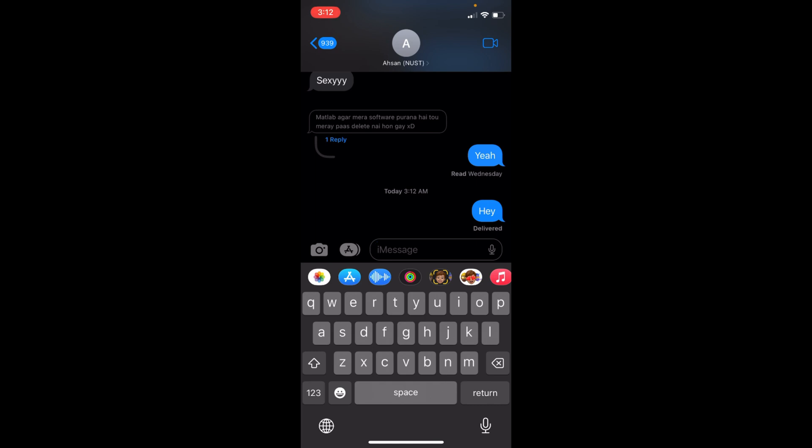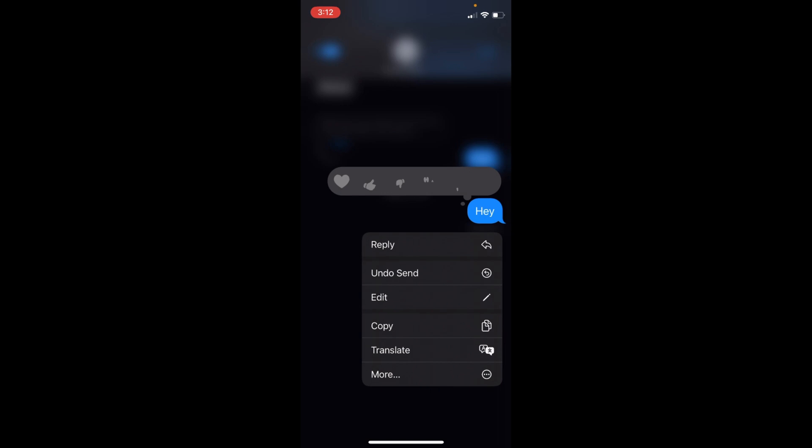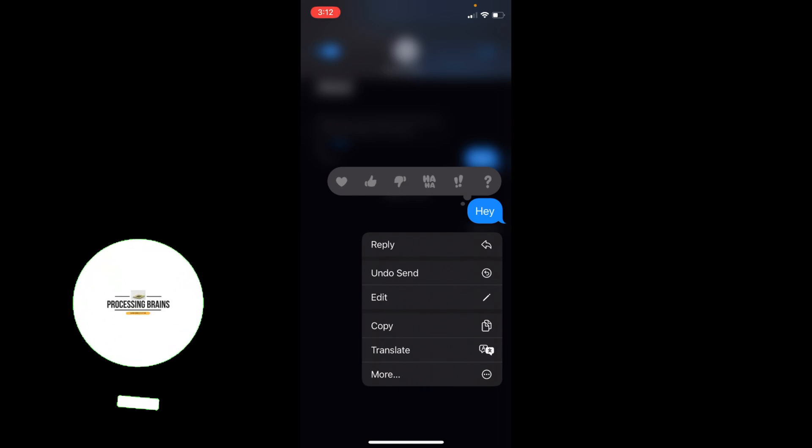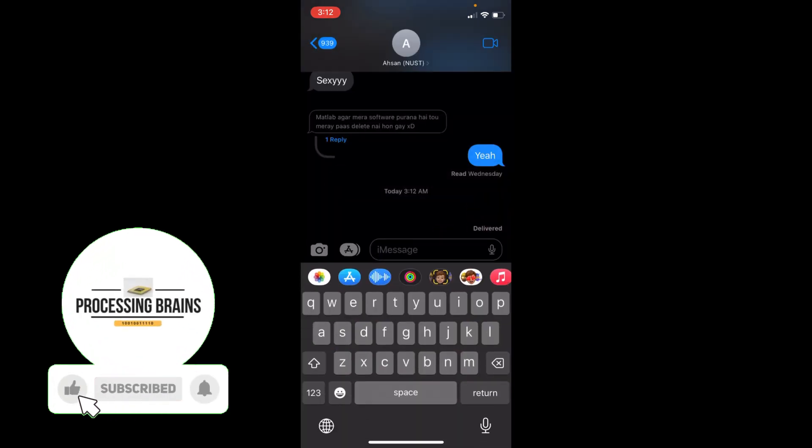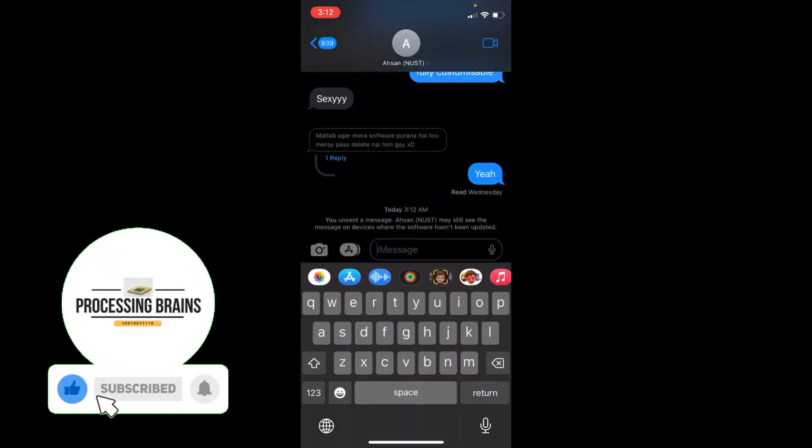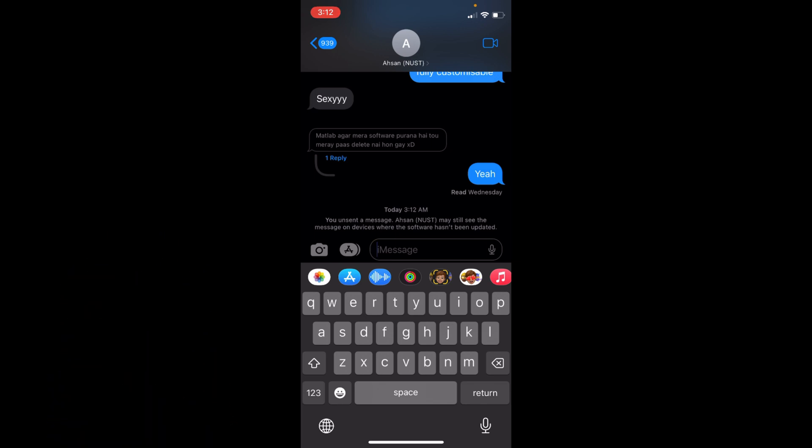So to unsend this just go and tap on it for a while and here you can see undo send. Tap on this and here you can see the message is unsend.